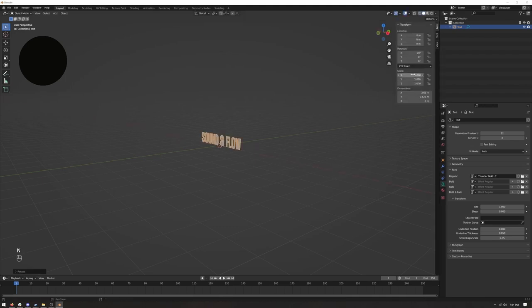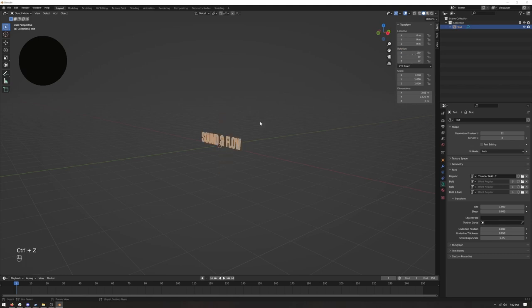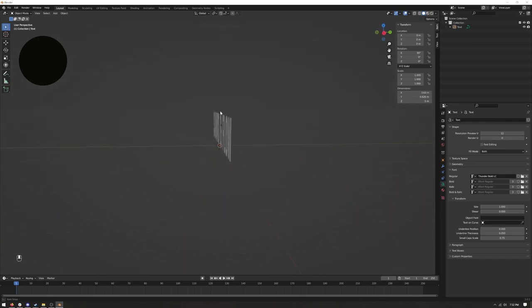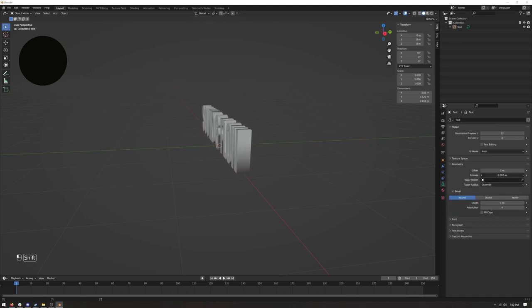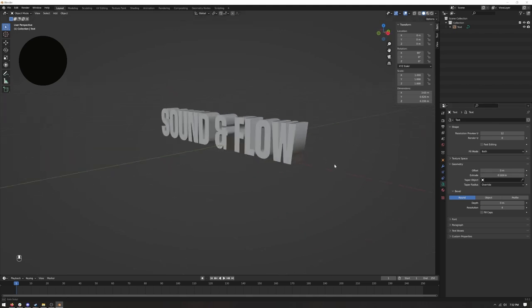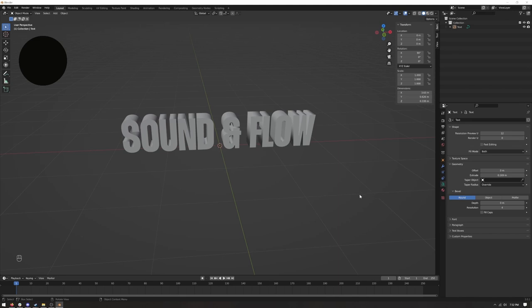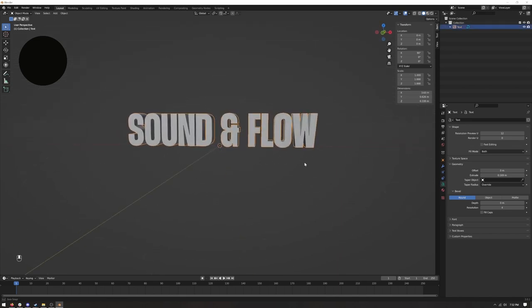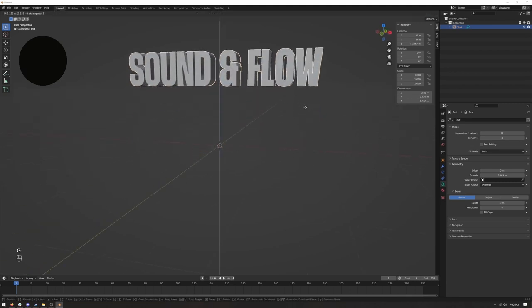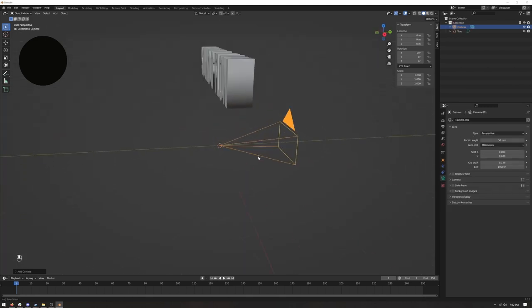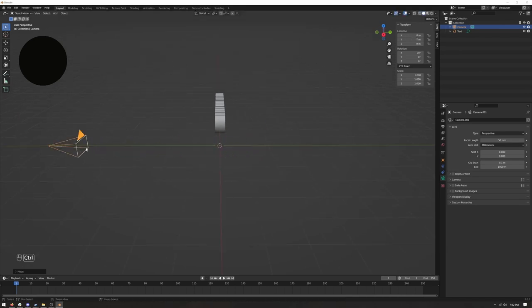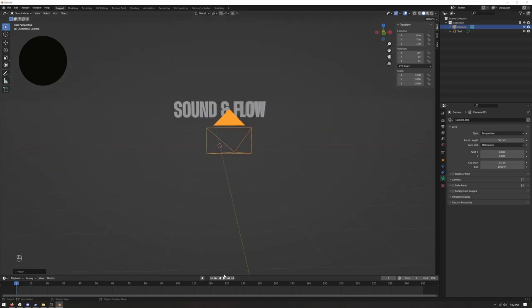Press R to rotate, then X, and type 90 degrees. Alternatively, press N to open the transform panel and set X rotation to 90 on the Y-axis. Now we're going to extrude the text a little bit — go over to geometry, hold Shift, and pull it out just a little. Then bring in a camera from the front view, move it back on the Y-axis, and move it up a little bit.